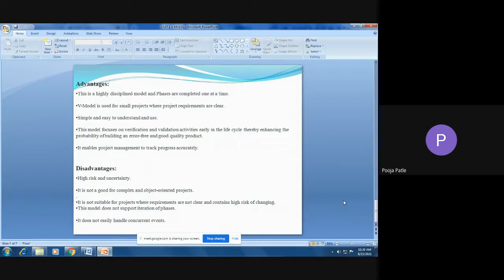The V-model has several advantages: it is a highly disciplined model and phases are completed one at a time. It is used for small projects where requirements are clear. It is simple and easy to understand and use. This model focuses on verification and validation activities early in the life cycle, enhancing the probability of building an error-free and good quality product. It also enables project management to track progress accurately.